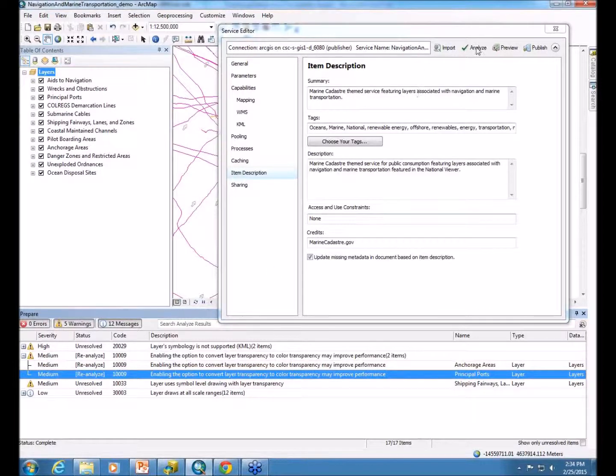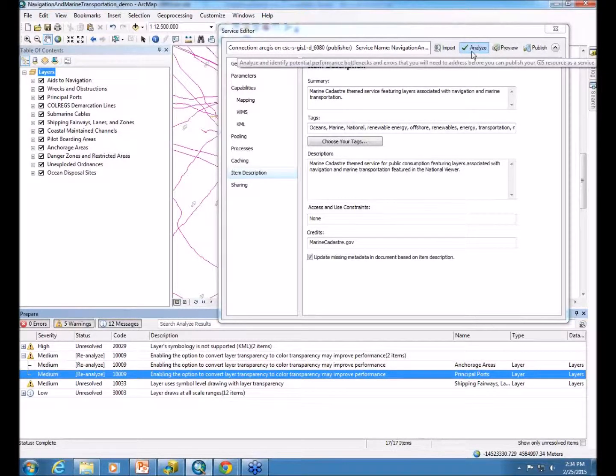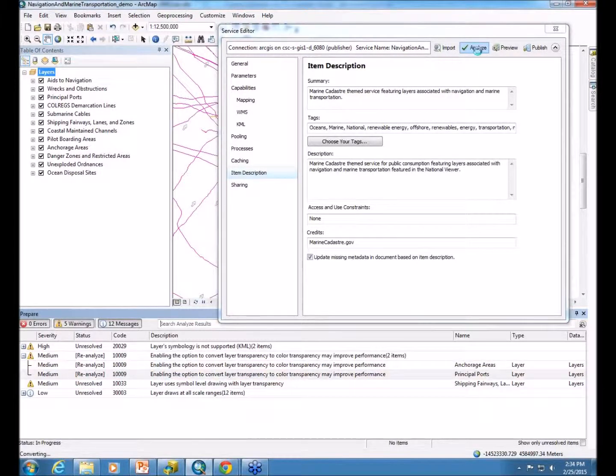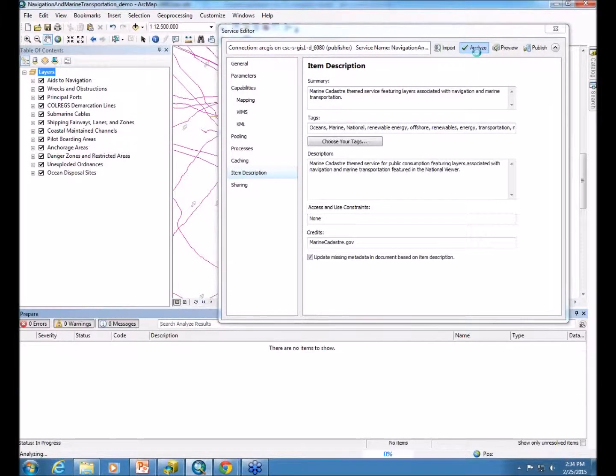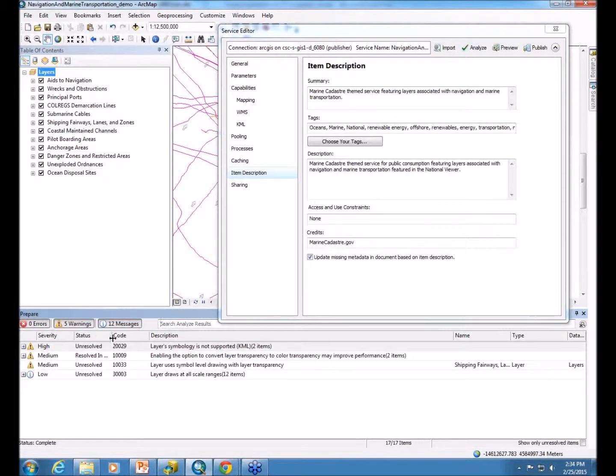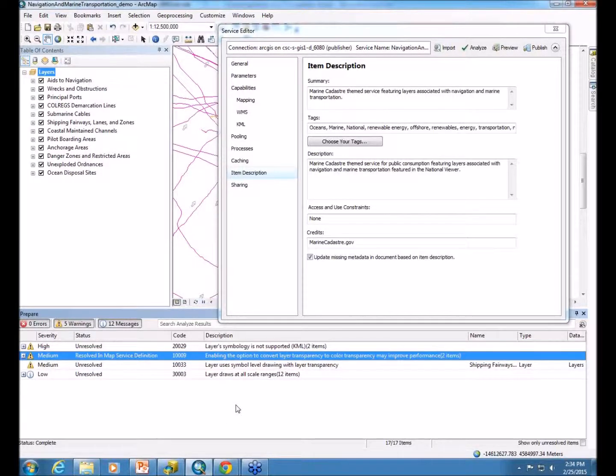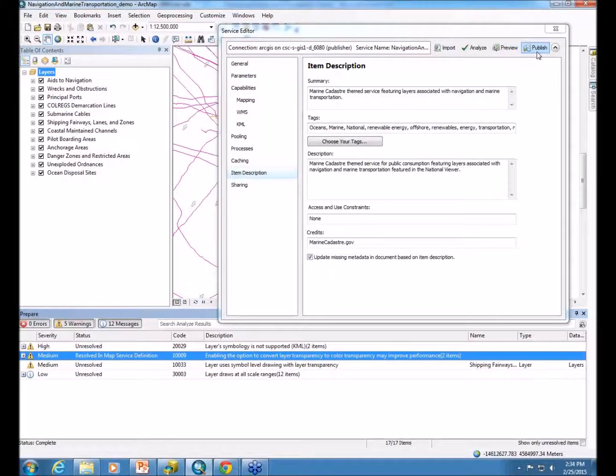So, we're now ready to reanalyze now that we've addressed the warnings. So, all you do is just click Analyze once again. This will come up. The status, it lets you know that it's resolved in the map service definition, which is perfect. That's what you want. And now, we're actually ready to publish the service.